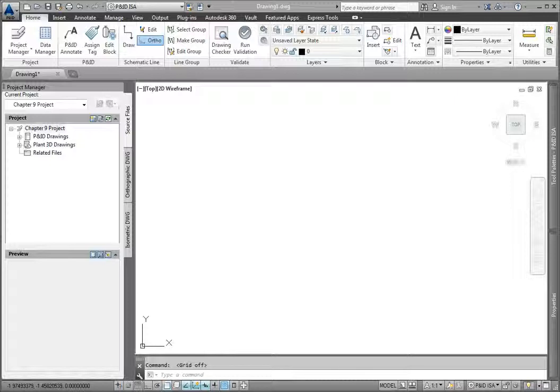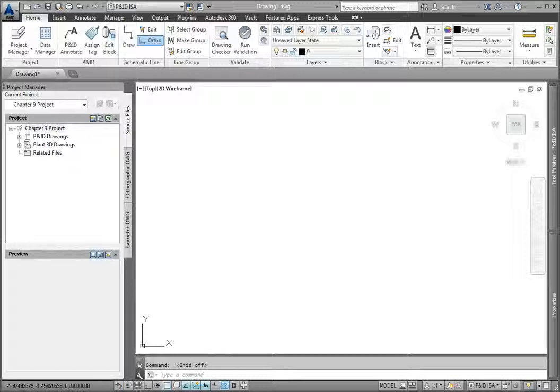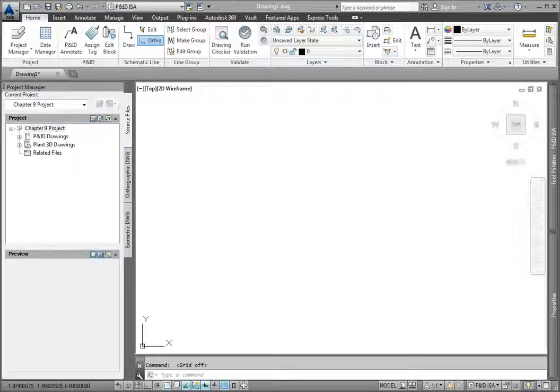The beauty of AutoCAD P&ID is the data that can be added to the project. The rich database tools make it easy to set up and manage information, from common shared parameters to instrument-specific information. It's important to understand how data is organized and defined in a project, so this lesson provides a general overview to get you started.